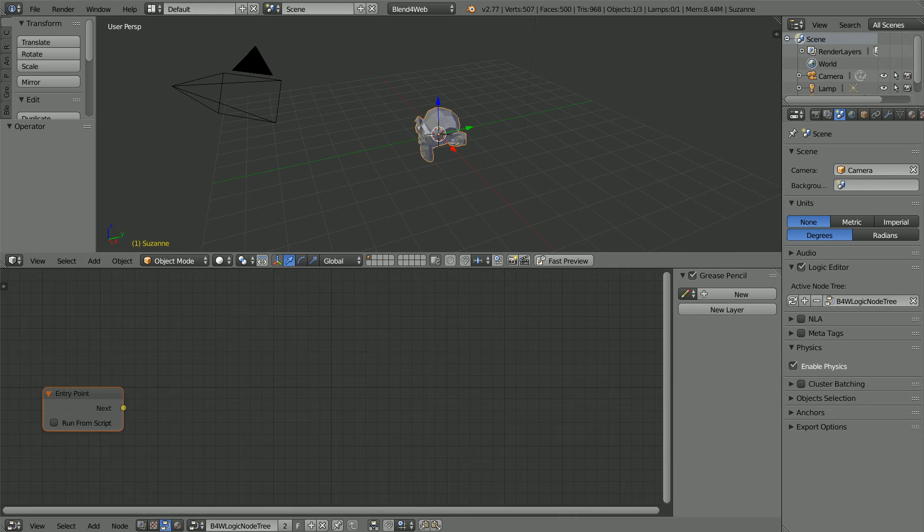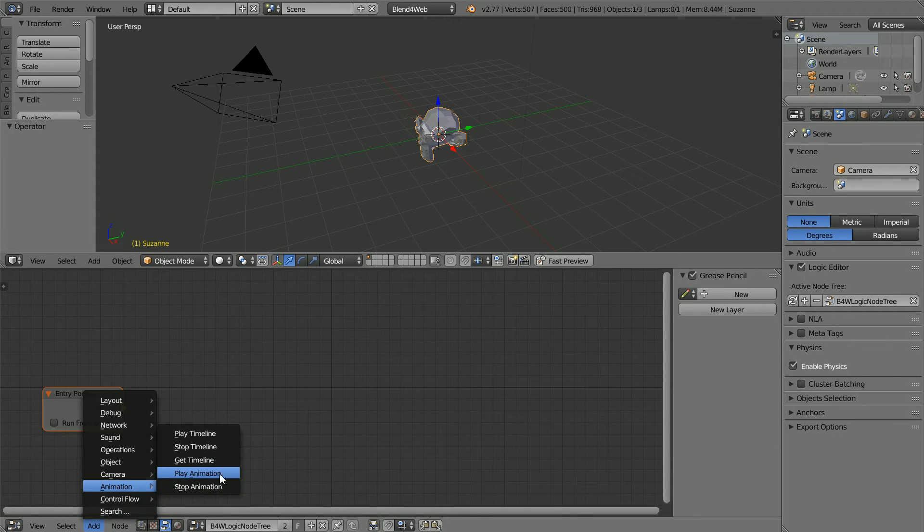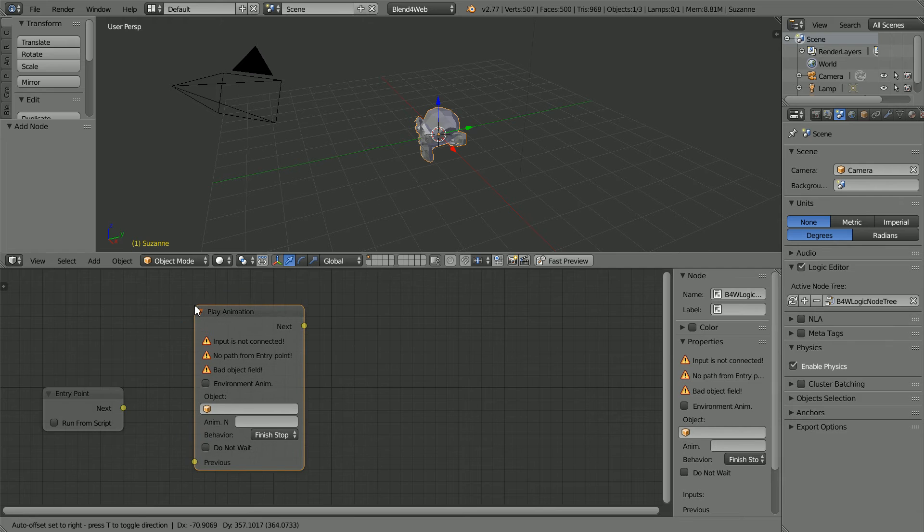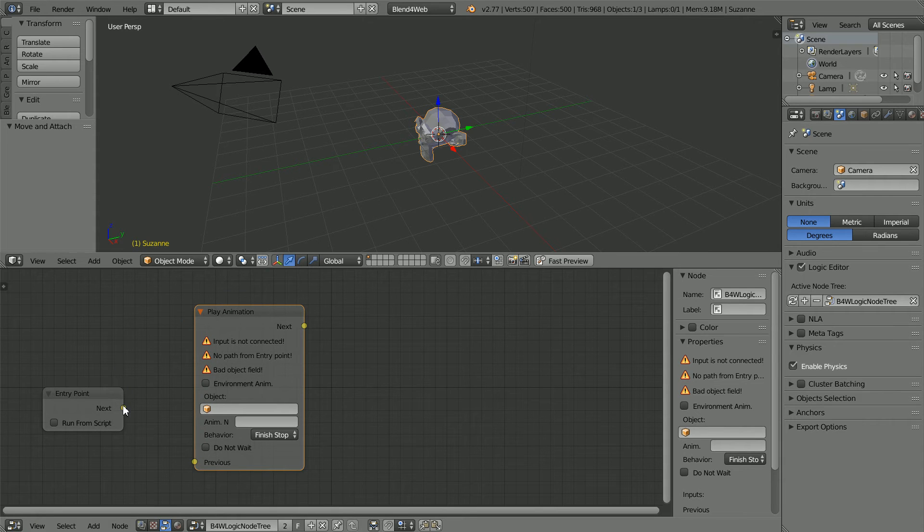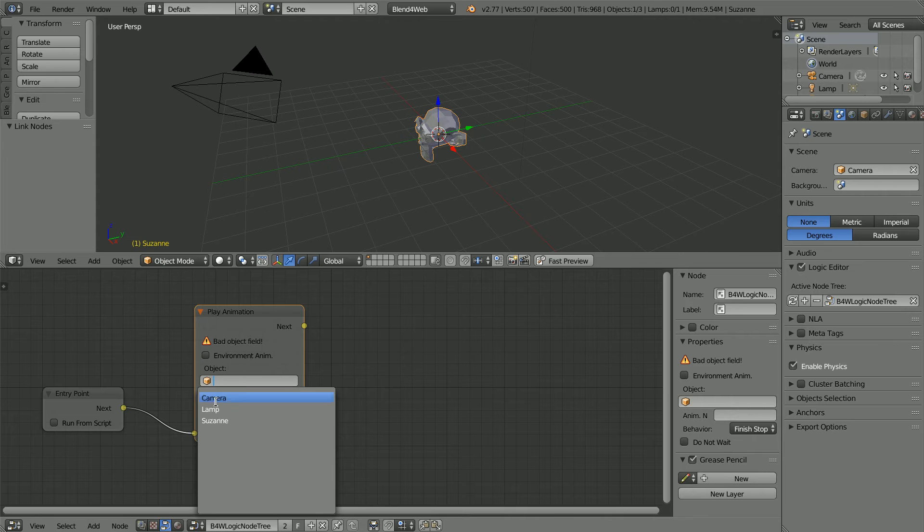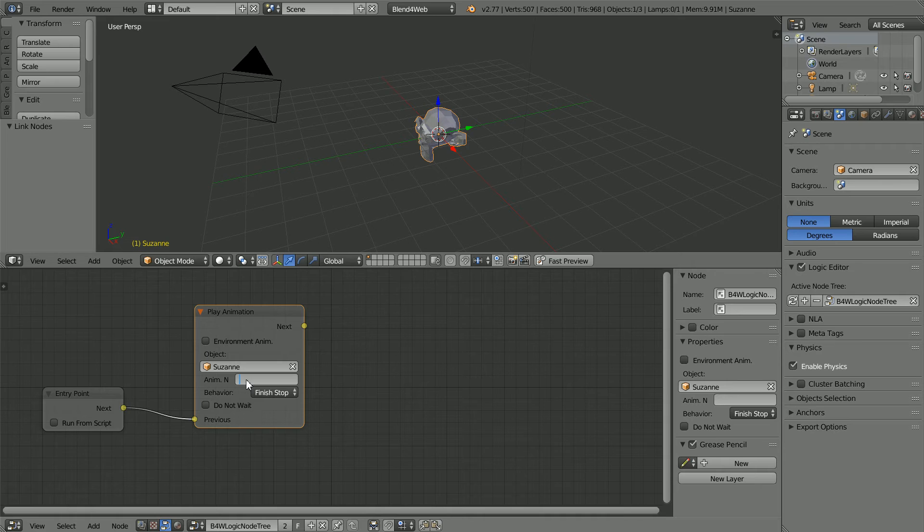In the add menu, animation, play animation, place the node and connect the nodes up, click on the object field and select Suzanne. When you click on the animation name field, the action isn't listed, you have to type it in, but I've still got it in the clipboard so I'm going to do ctrl and V.